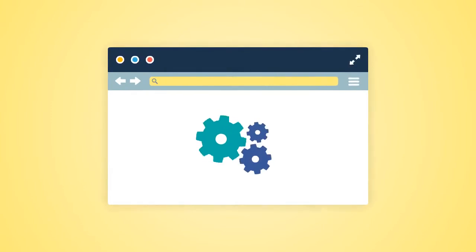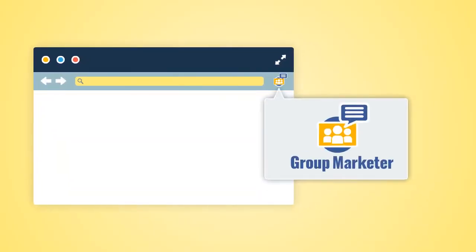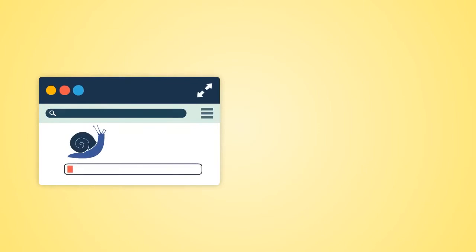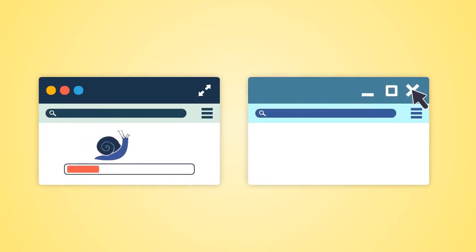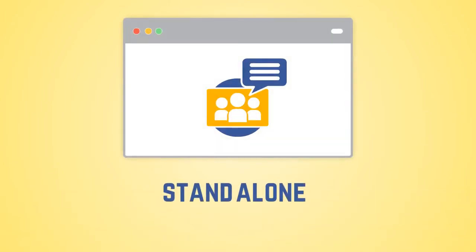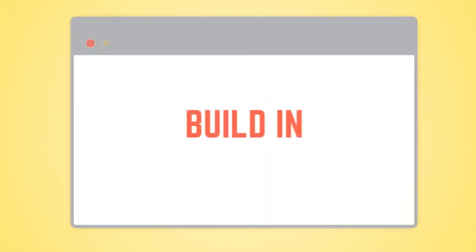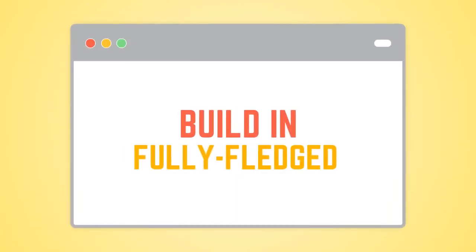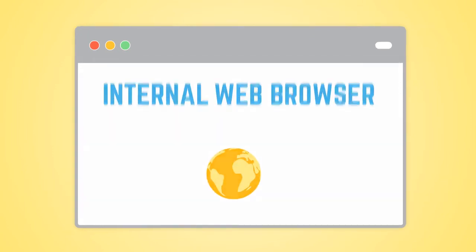Group Marketer is a software that automates the web browser, but it's not a web browser extension. Because we didn't want to slow down your normal web browser or force you to keep it open, we've developed Group Marketer as a standalone desktop application with a built-in, fully-fledged internal web browser.